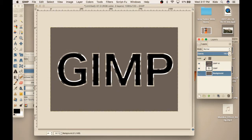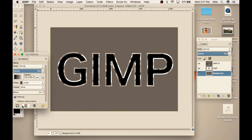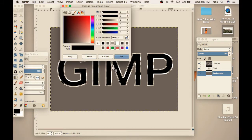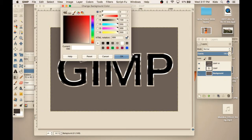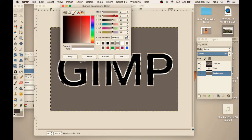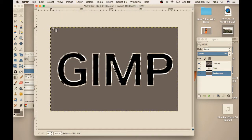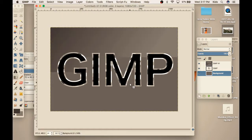For the background, I took a linear gradient — really dark gray to not so really dark gray — and just dragged down like this. And there we go, that's the finished effect.